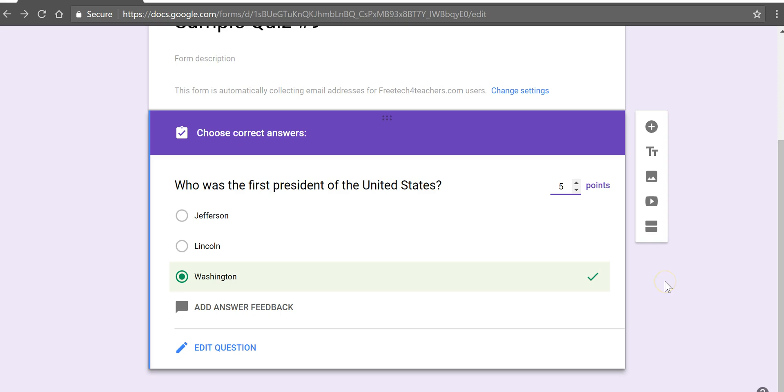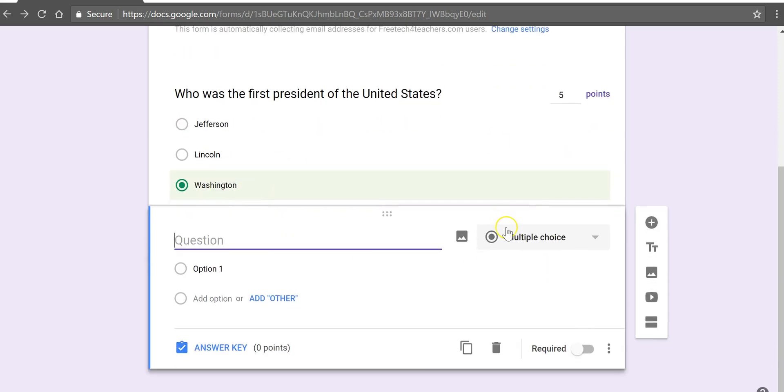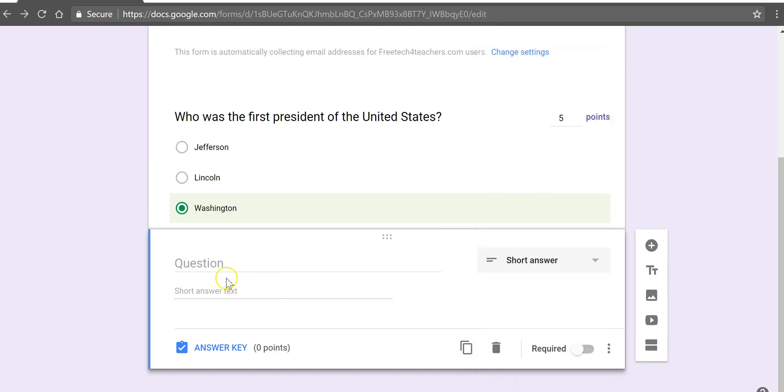Now I can add more questions and in different question formats by selecting add question and we can choose a different format here. We can do check boxes. We can do a short answer if we'd like to. Let's do short answer.